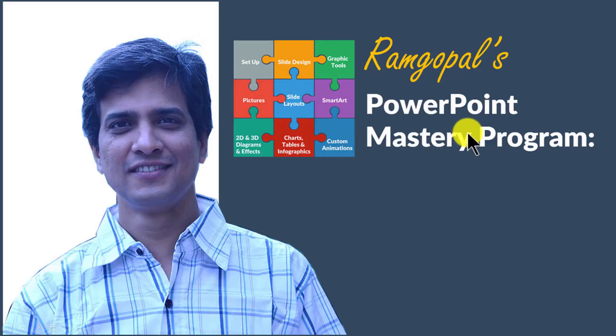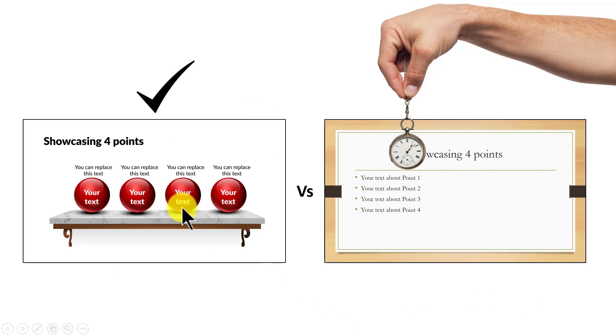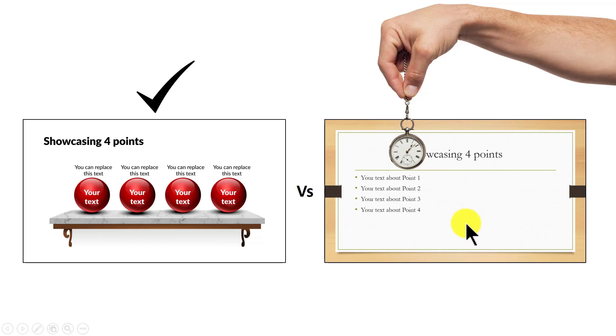In Ram Gopal's PowerPoint Mastery program, I teach you those surprisingly simple yet creative PowerPoint techniques that took me years to discover through painful trial and error method. Once you know the techniques, you will realize how easy it is to make great looking slides like this in the same time it takes to create mediocre looking slides like this.